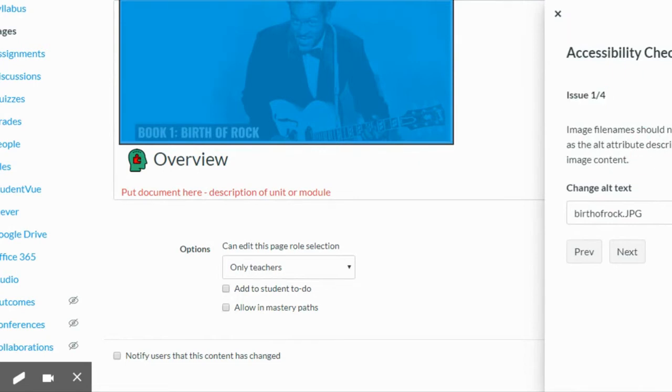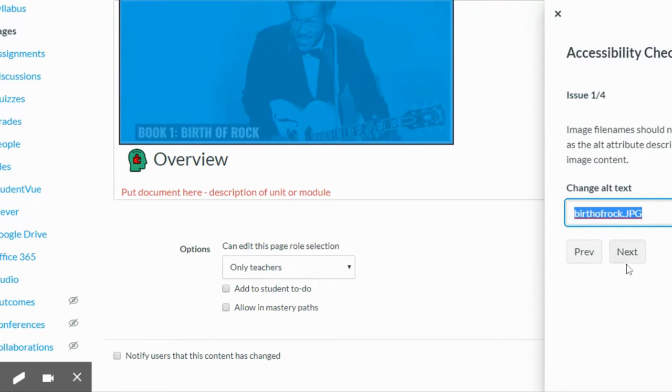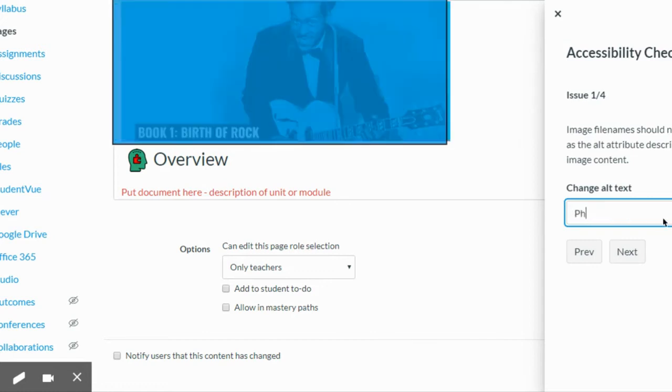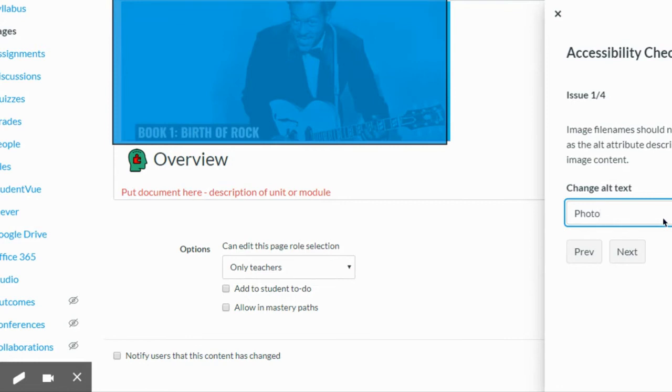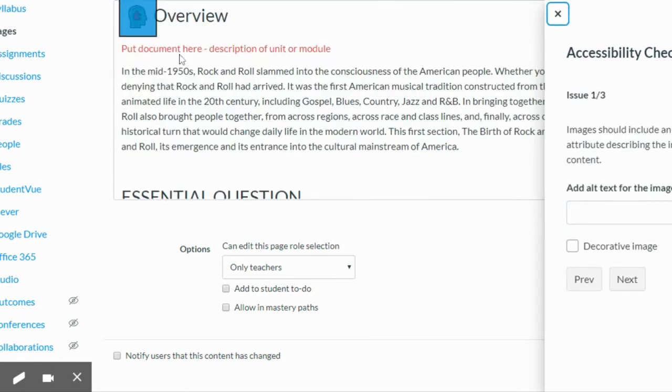The first one is that I need some sort of alt text. I need to just better describe what this picture is rather than just the name of this certain JPEG. So instead of that I'm going to call it photo of Chuck Berry and apply, and then it's going to go on to the next one and I can see that I also need an alt image for that.